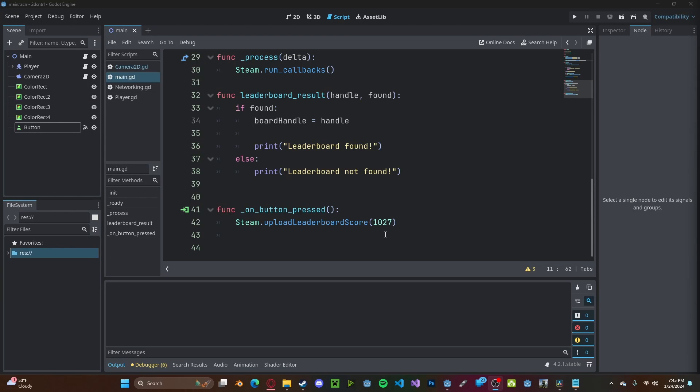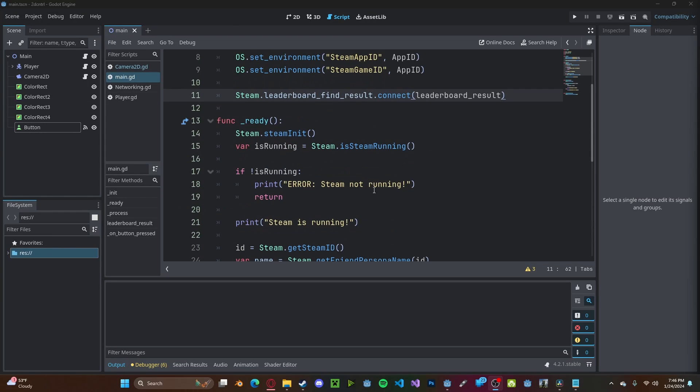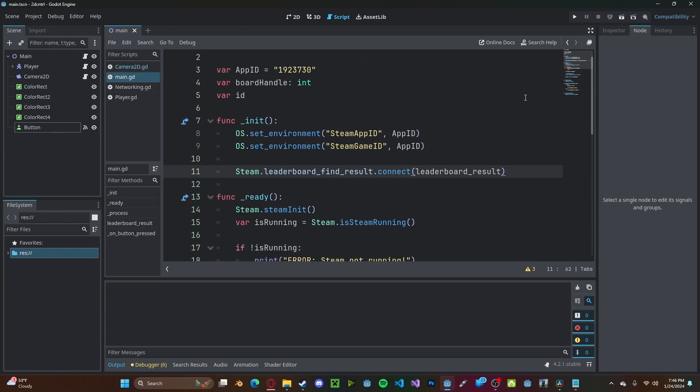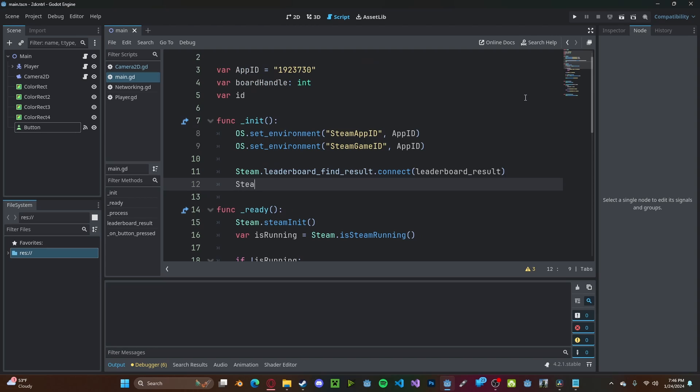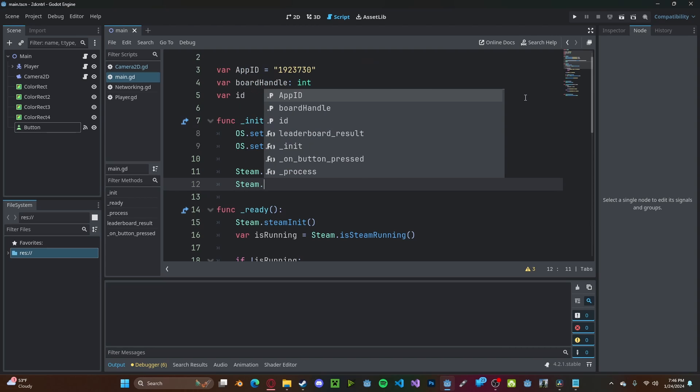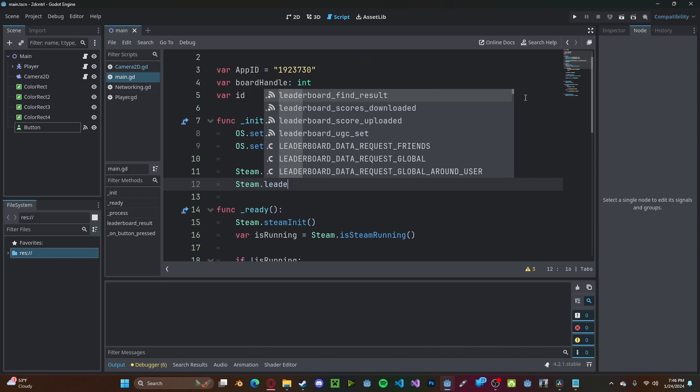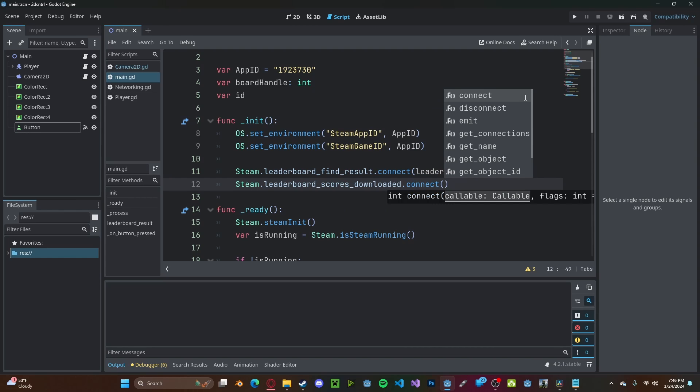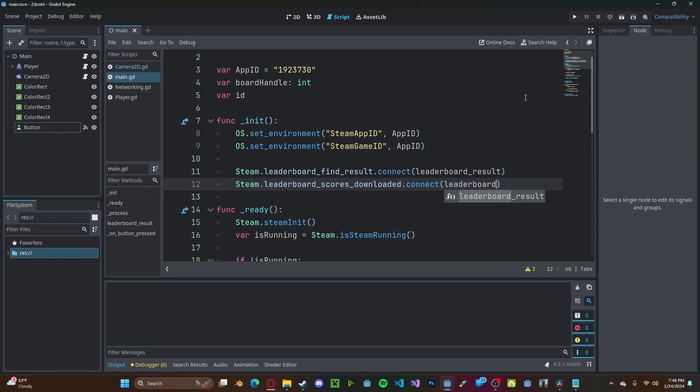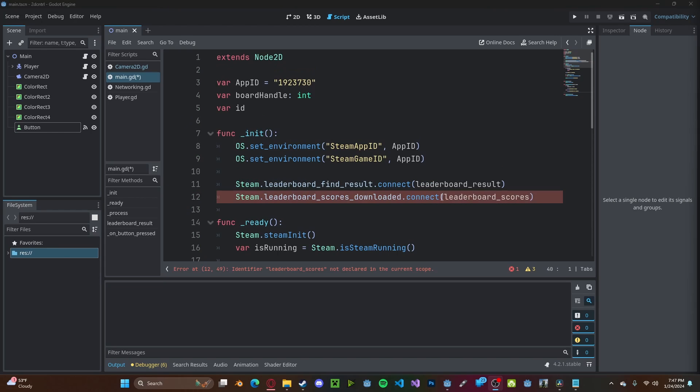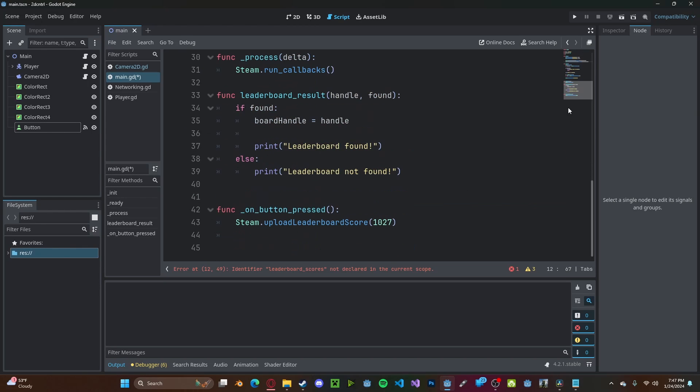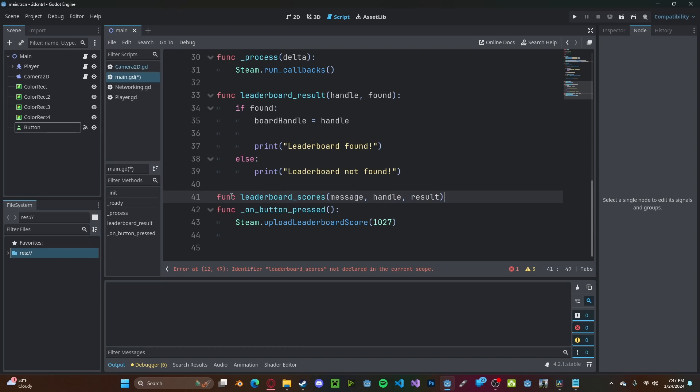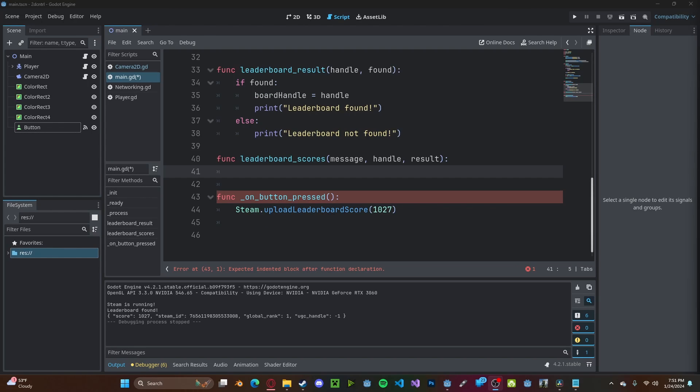Now to actually be able to download these scores into Godot, we're going to create a new connection steam dot leaderboard scores downloaded. And we'll connect that to a function, we'll call leaderboard scores. Now let's create this function. So copy that function, leaderboard scores, we'll pass a message handle, and our results.